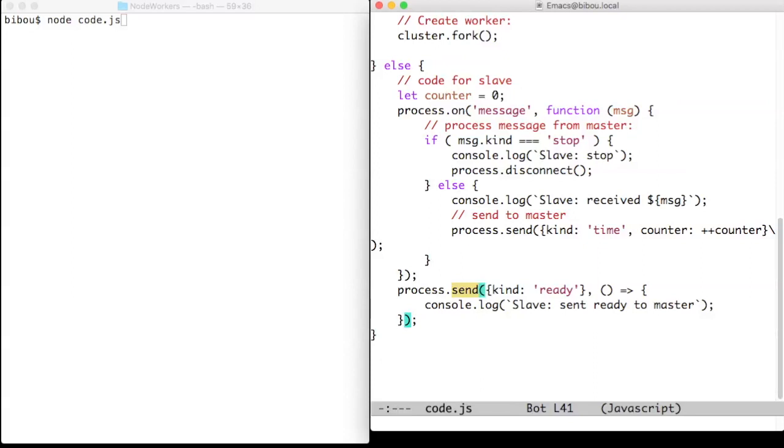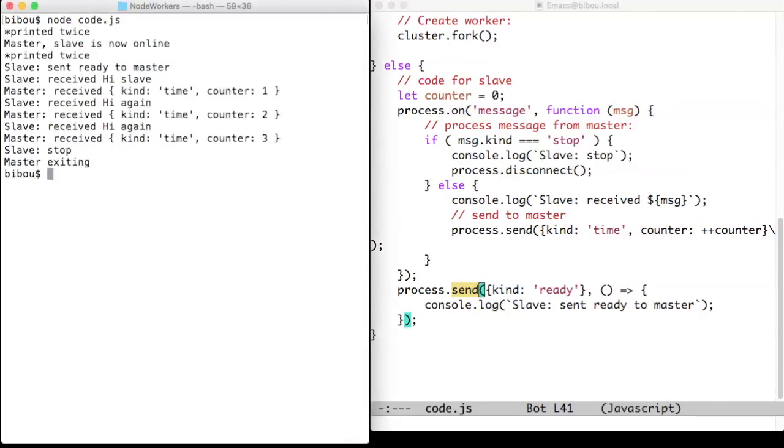So let's see what happens. You see printed twice, the master will detect that the slave is now online after forking it. The slave print the printed twice message again.